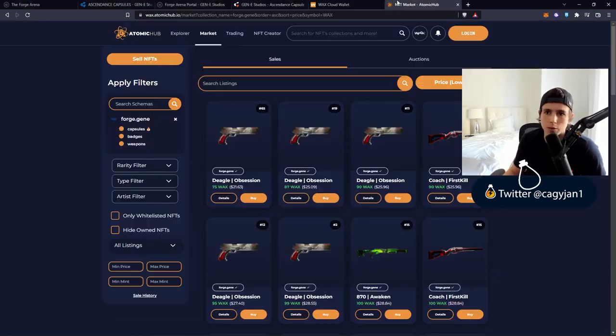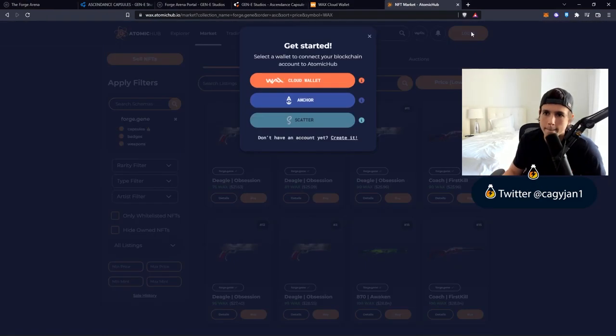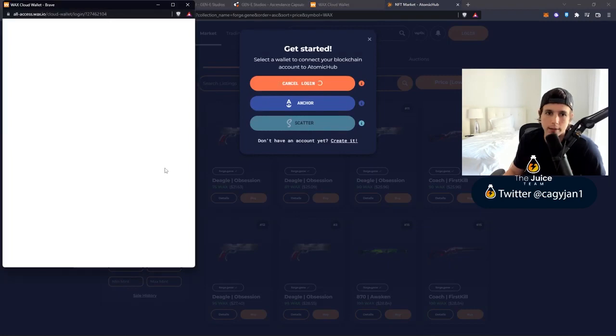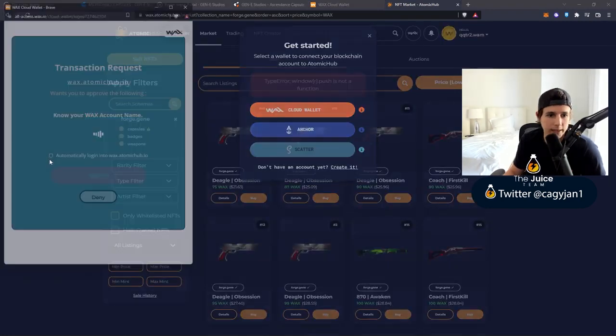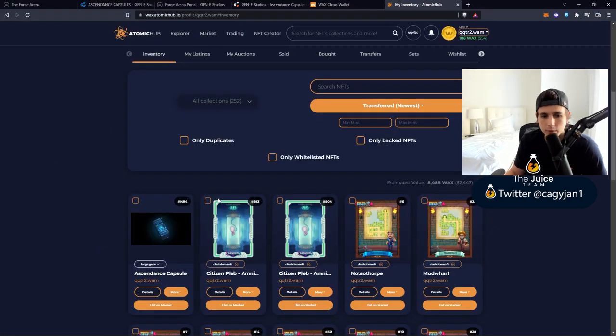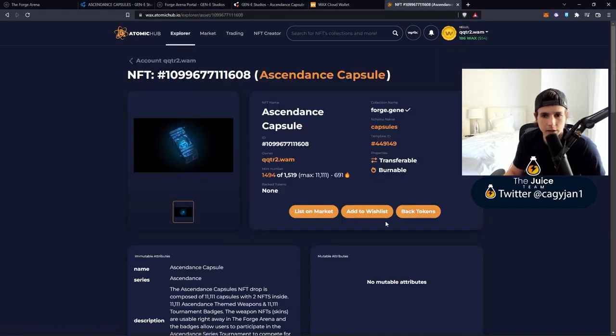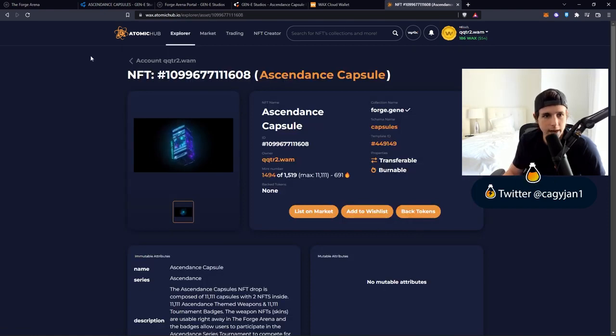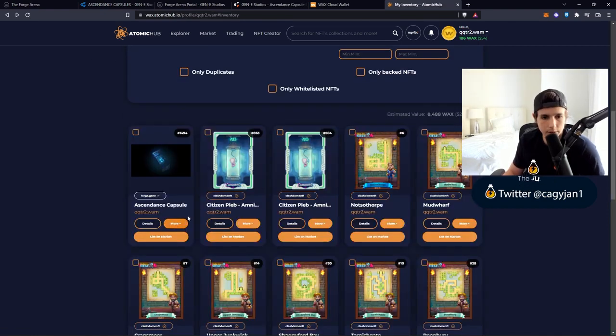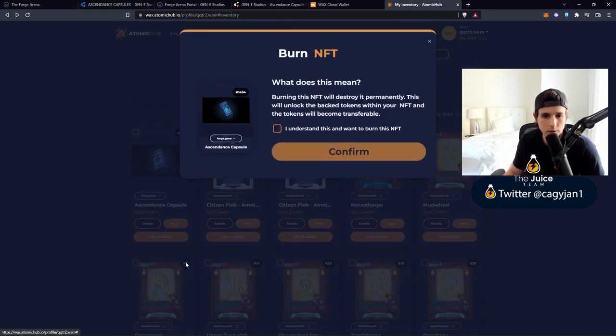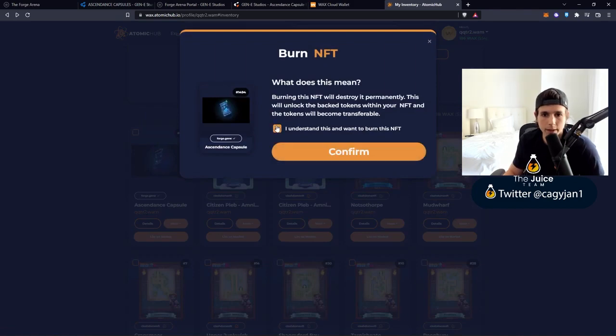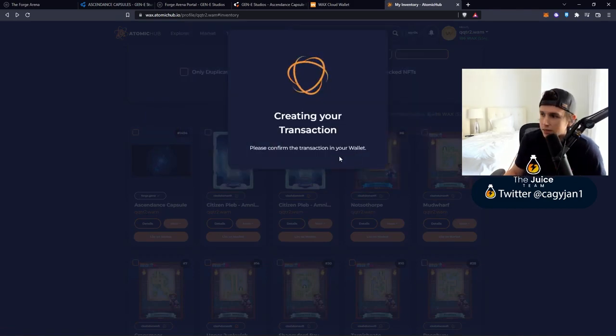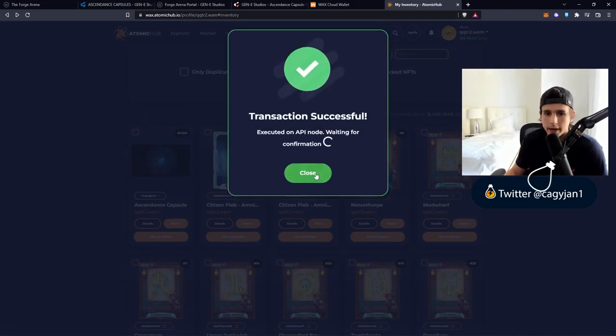I logged in to my dashboard, this is my wallet. Once I log into my dashboard I can actually go to the marketplace and log in - cloud wallet - and I just gotta sign that transaction. All I gotta do is actually grab this and I could actually burn the token.